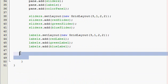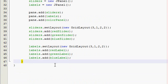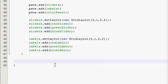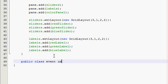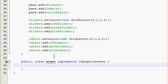Yep, alright. So, go out of that, and do your public class event thing. Public class event implements. Did I spell that wrong? How do you spell implements? Implements. There we go. It's going to implement ChangeListener. And we need ChangeListener because, well obviously, our slider is going to change, and we need to listen to what change is happening to it.